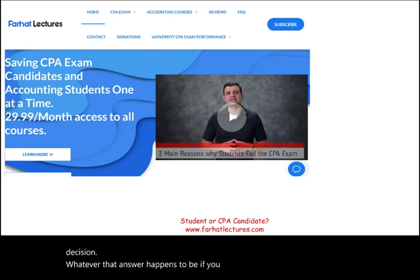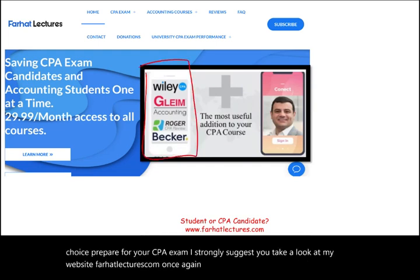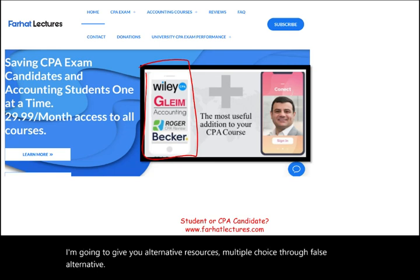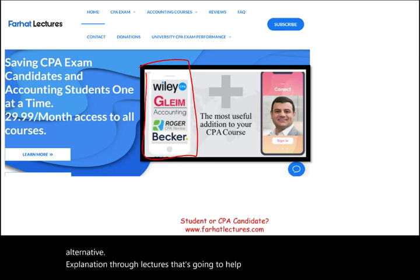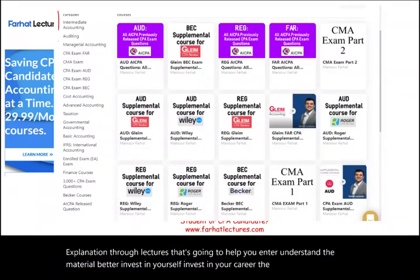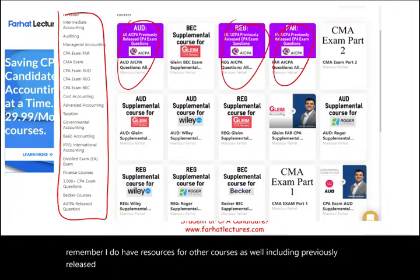For additional multiple choice practice and CPA exam preparation, visit farhatlectures.com. I provide alternative resources including multiple choice, true/false, and lecture explanations to help you understand the material better. I also have resources for other courses, including previously released AICPA questions. Invest in yourself, invest in your career — the CPA is worth it. Good luck, study hard, and stay safe.